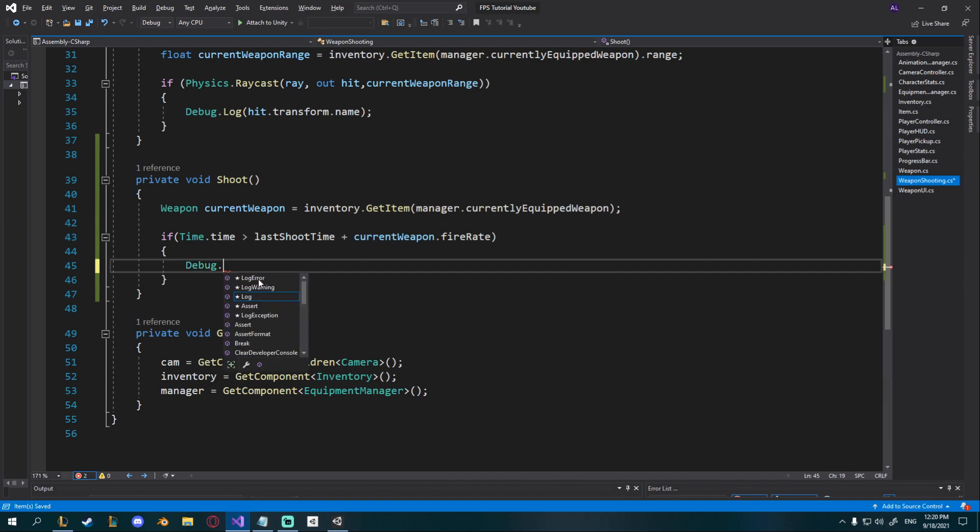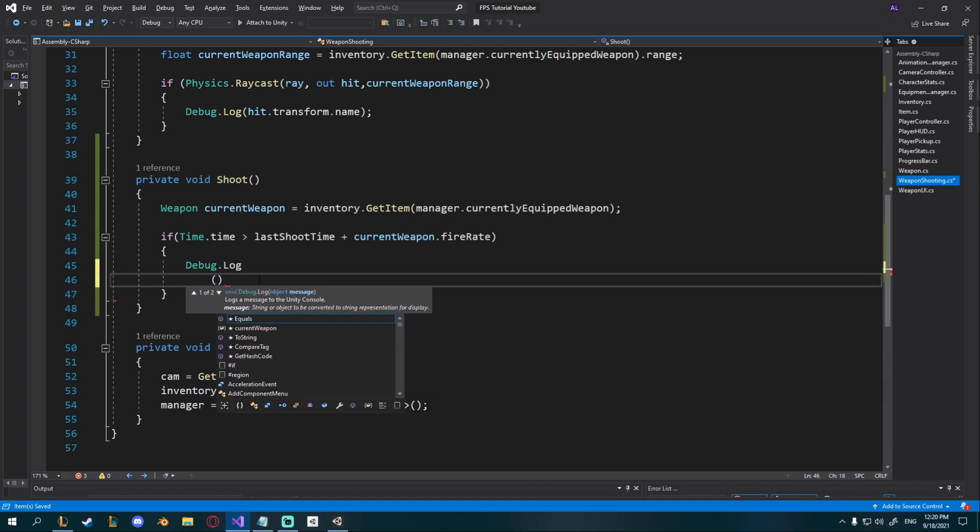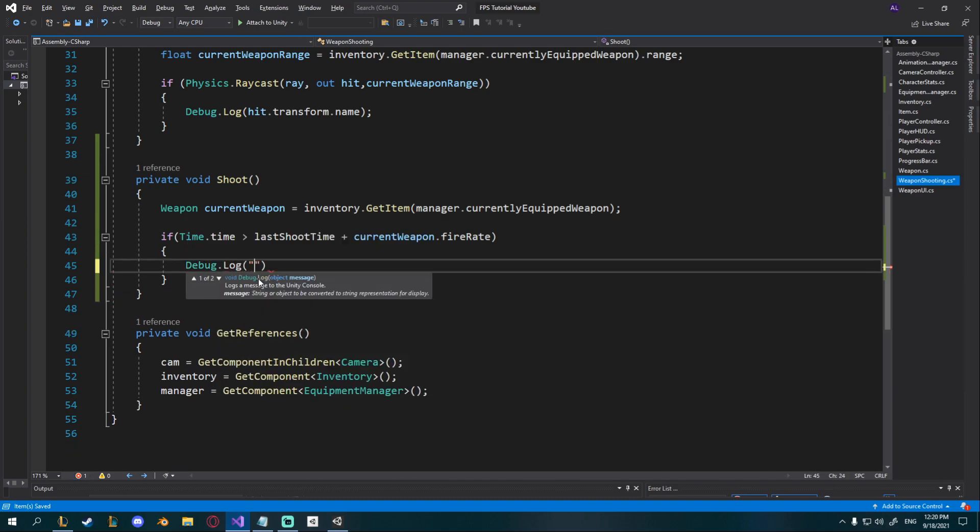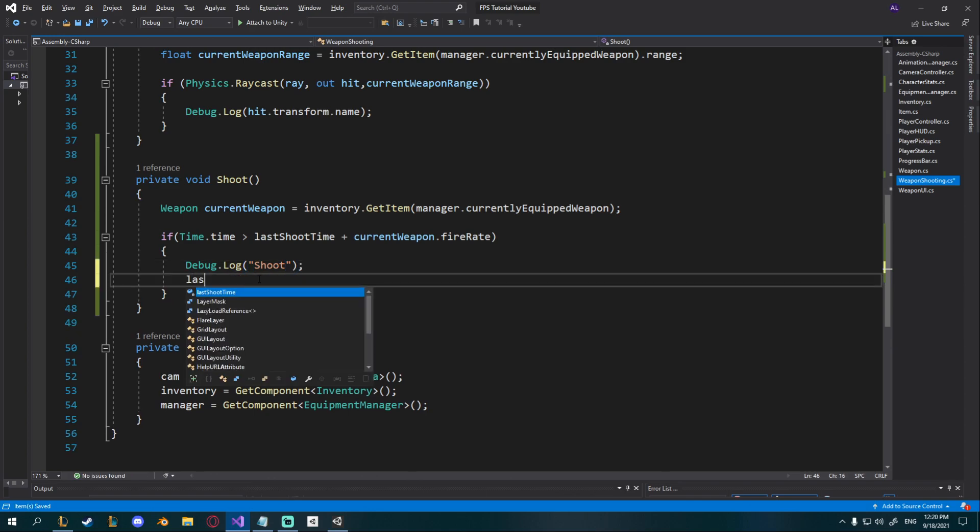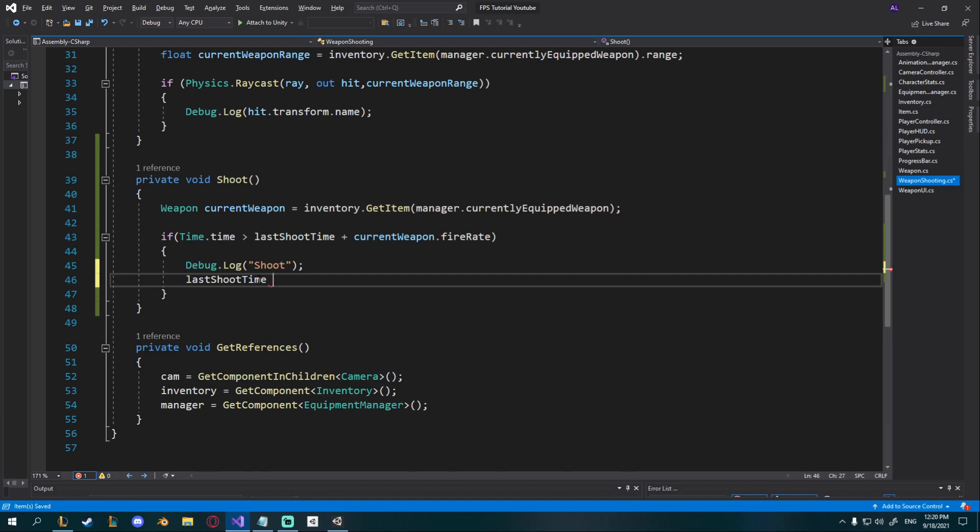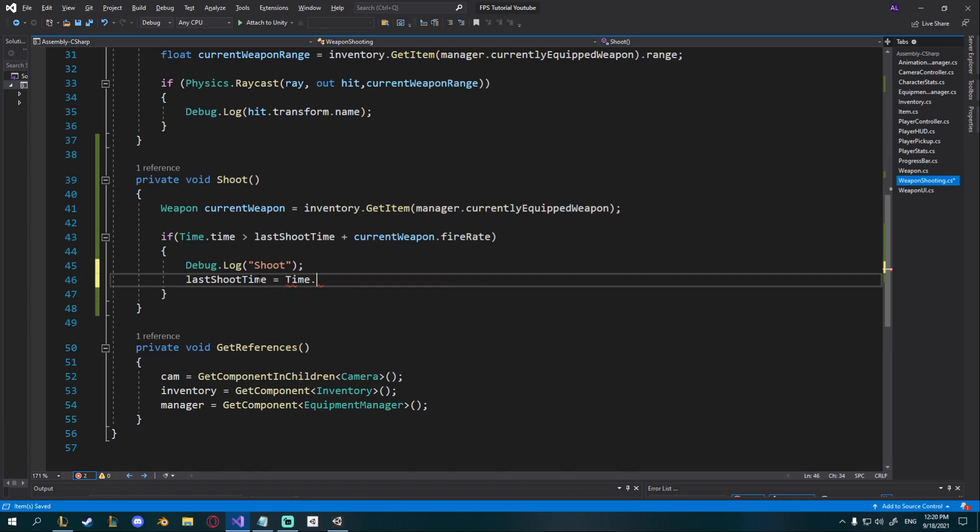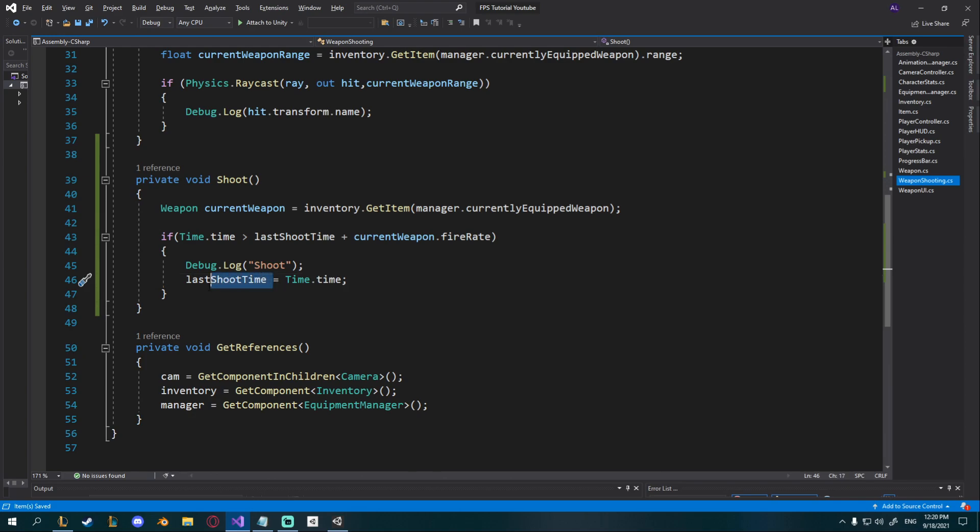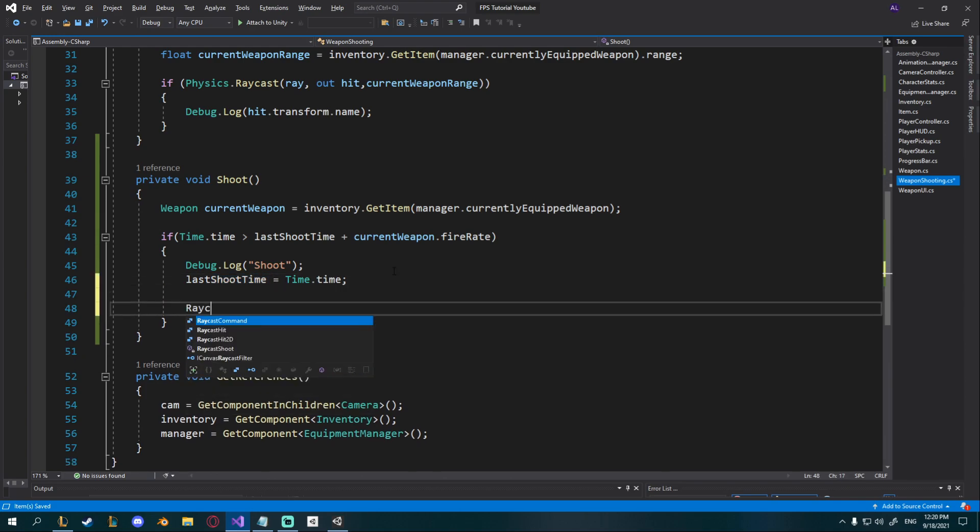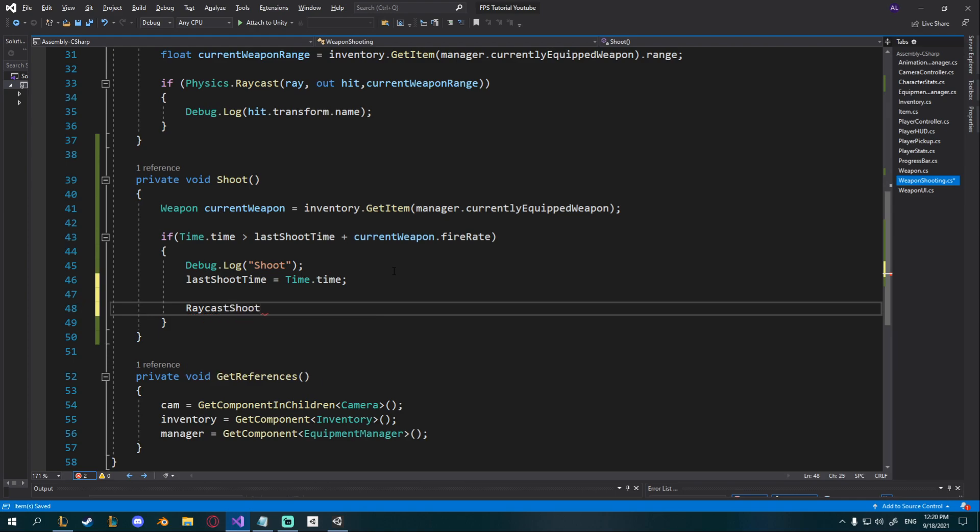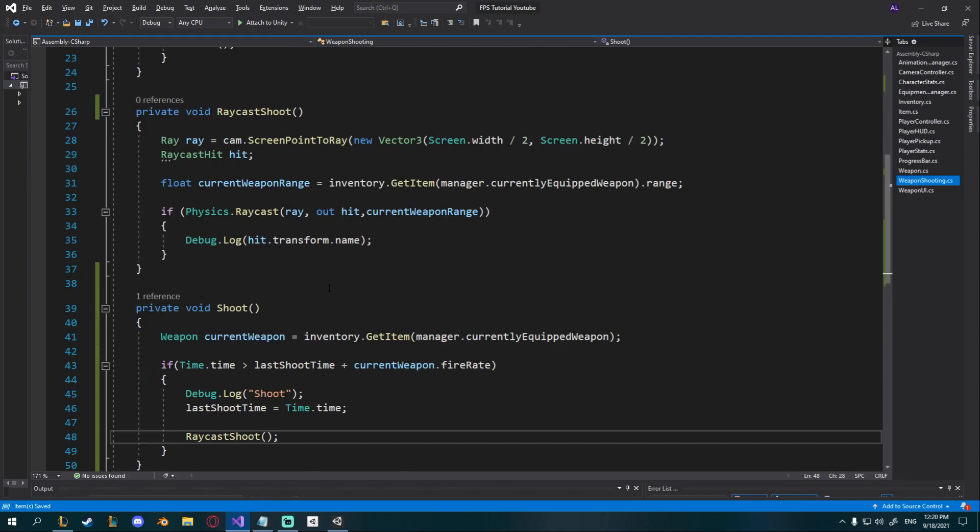Let's just debug dot log shoot just so we can see whenever it happens and then we also have to say last shoot time is equal to time dot time so we set it to the time where we last shot and then I'm going to call raycast shoot.